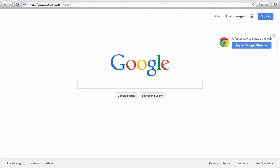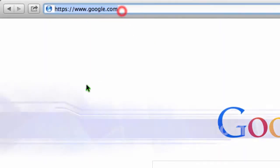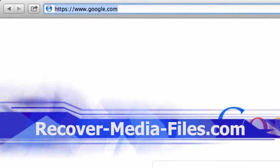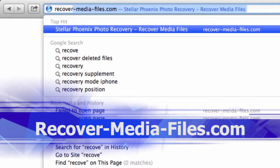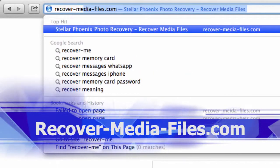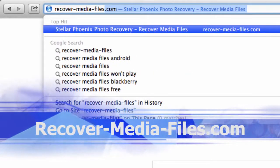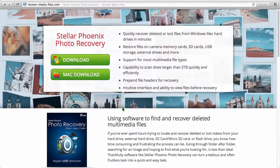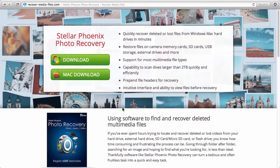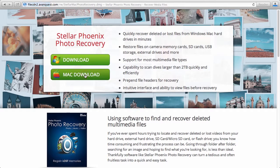What we are going to do first is click the link in the description box below to visit the website recover-media-files.com. Once there, click on either the Windows or the Mac download button. Once the file has finished downloading, install it on your computer.